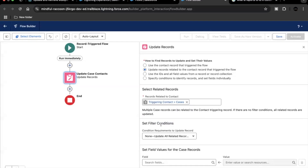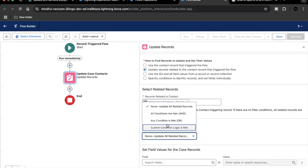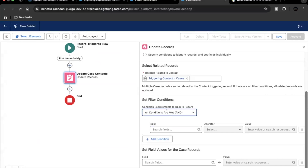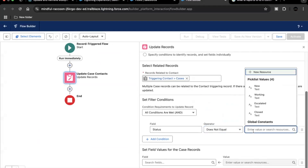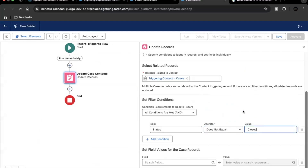Now we add filter conditions specifying which cases to retrieve. We want to retrieve only those cases that are not in a closed stage. Click on 'All Conditions Are Met' and add: Status is not equal to Closed. This means we are retrieving only the open cases related to the triggering contact record.